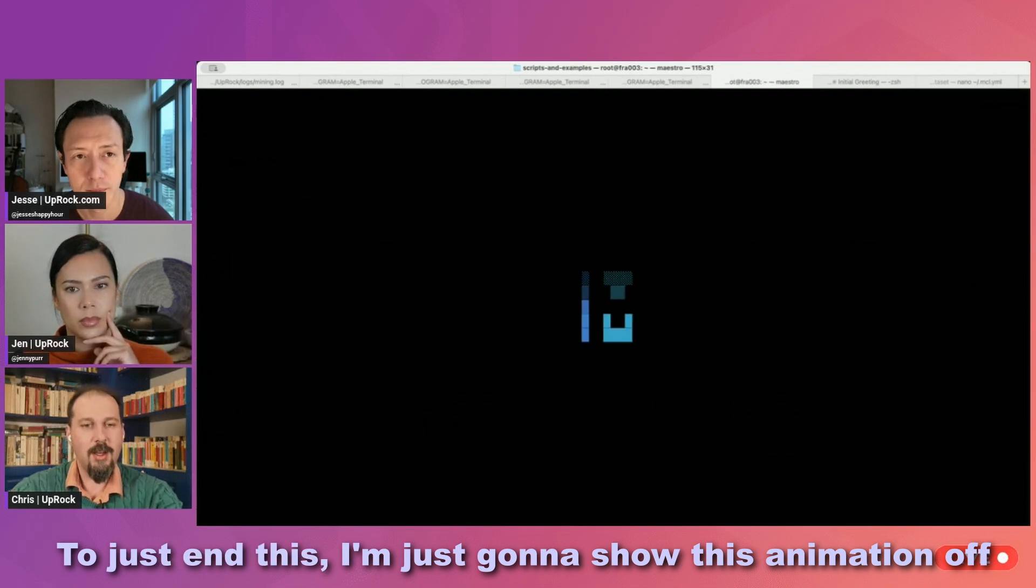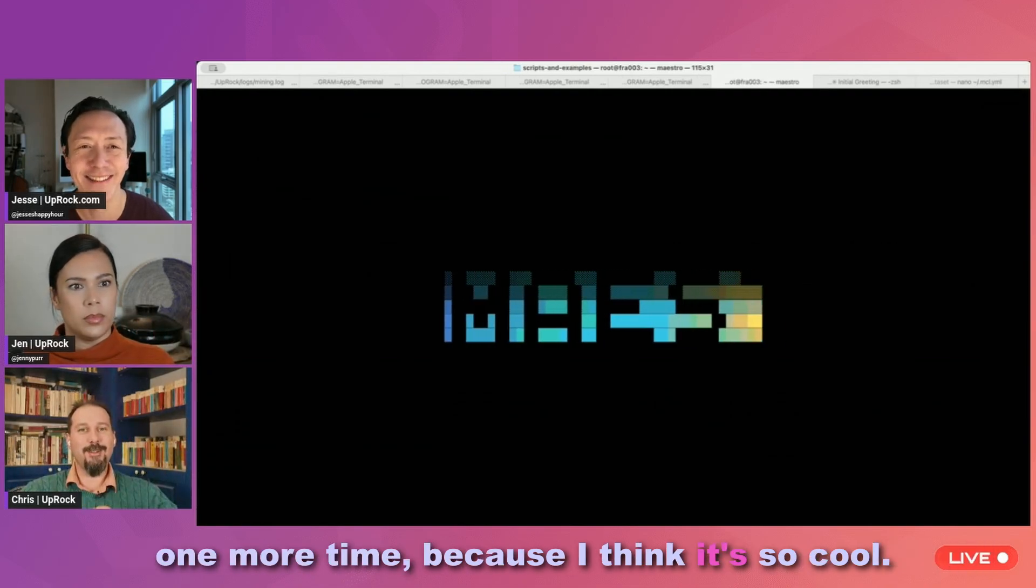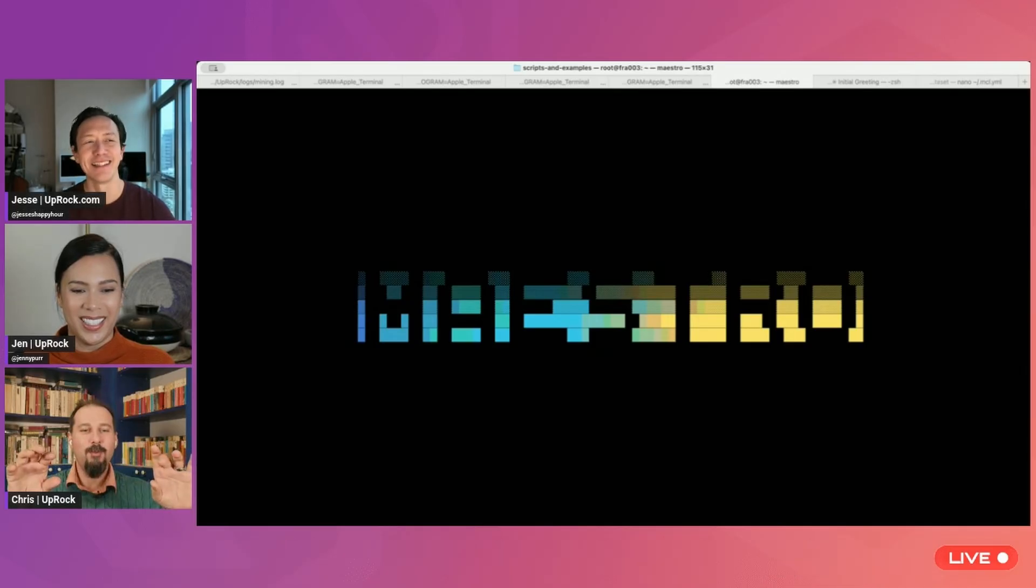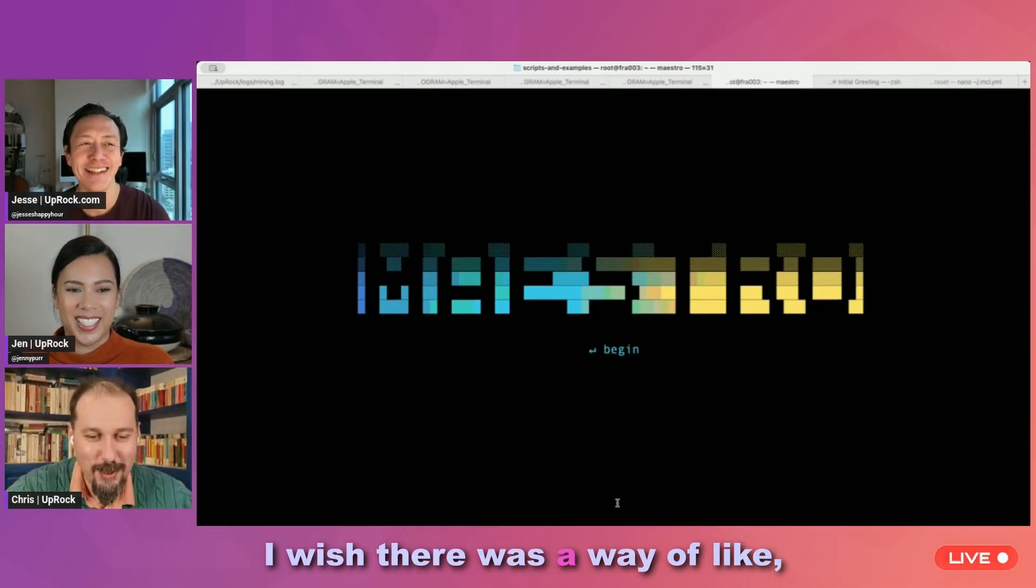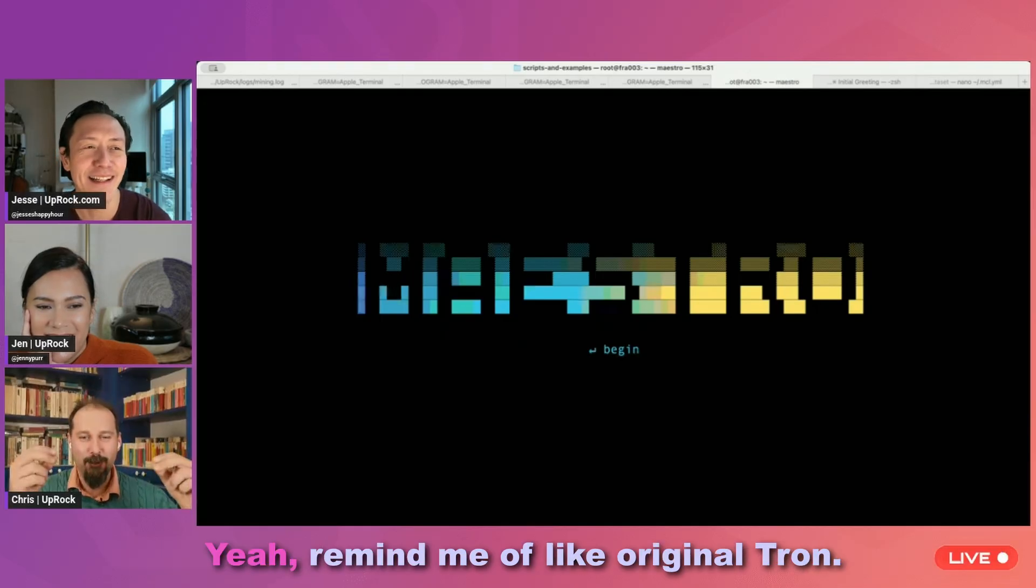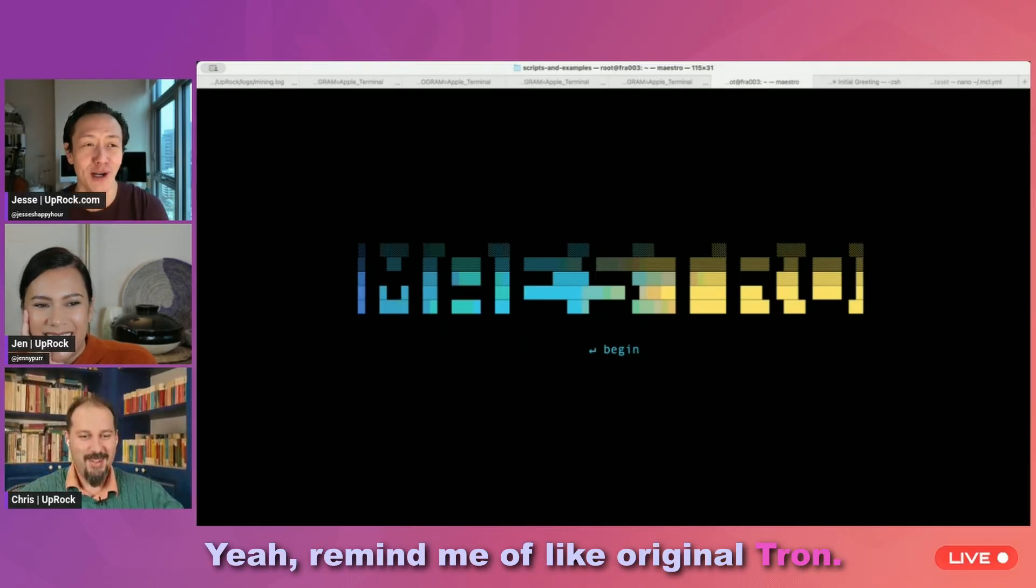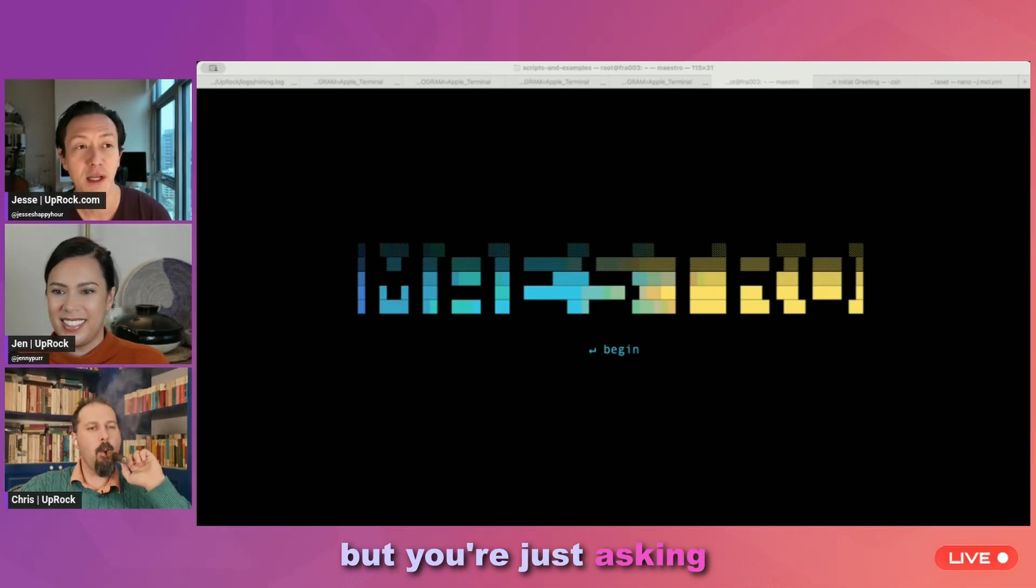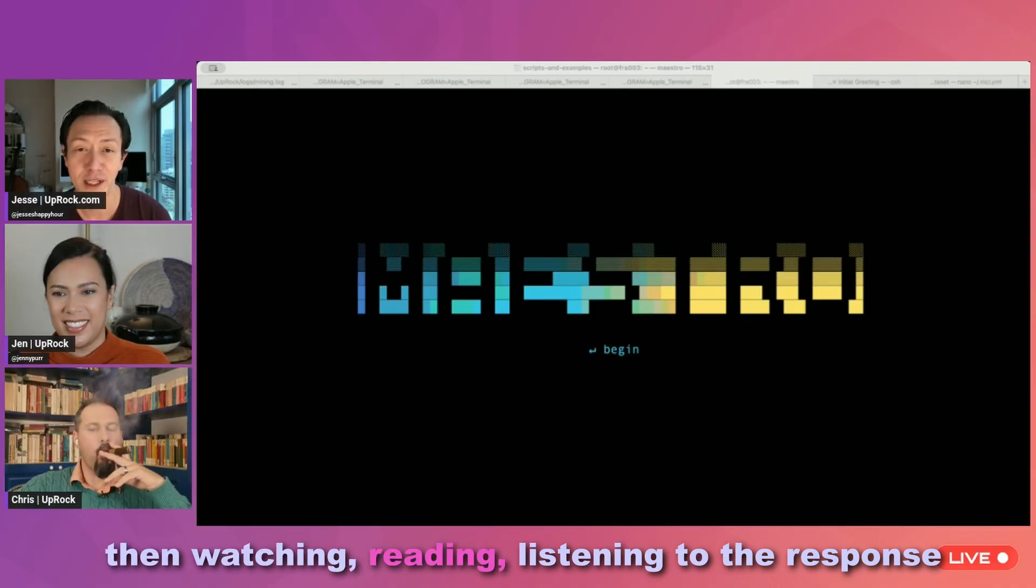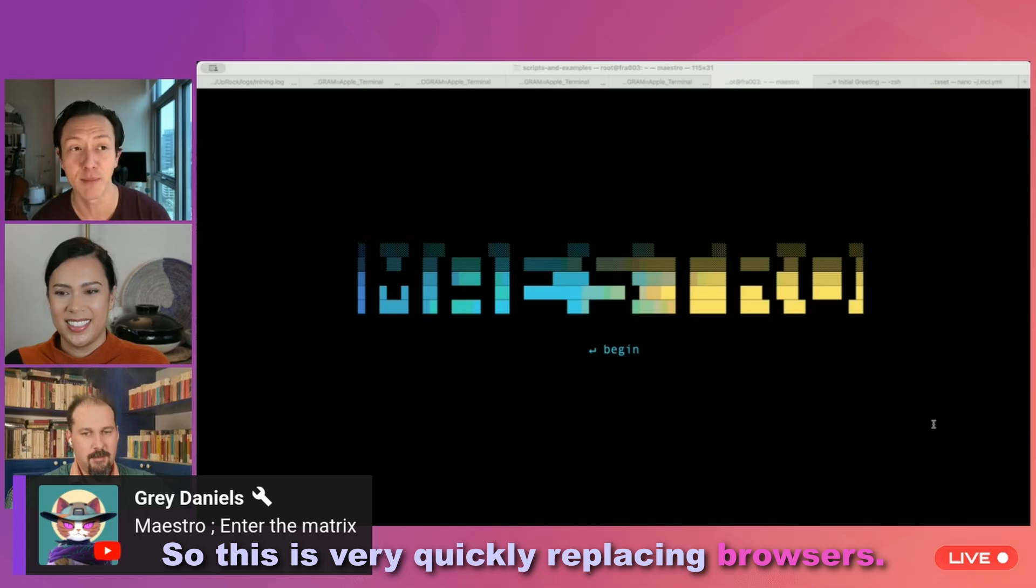But to just end this, I'm just going to show this animation off one more time because I think it's so cool. It's like boop, boop, boop, boop, boop, boop, boop. Yeah, that is really cool. I just, I wish there was a way of like, I wish there was a way of doing like the Tron opening music. Like remind me of like original Tron. How much are you now like actually browsing anymore, but you're just asking AI, then watching, reading, listening to the response, and then interacting. So this is very quickly replacing browsers.